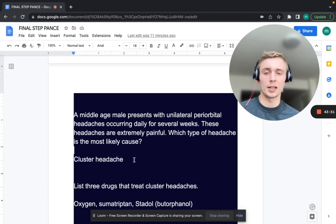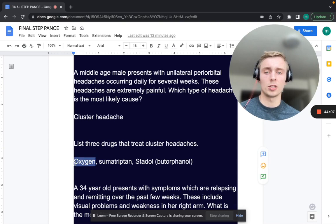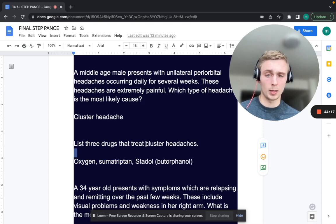List three drugs that can treat cluster headaches. Oxygen — 6 to 12 liters by nasal cannula — is first. Also sumatriptan. And calcium channel blockers such as verapamil (a non-dihydropyridine) can be used long-term.